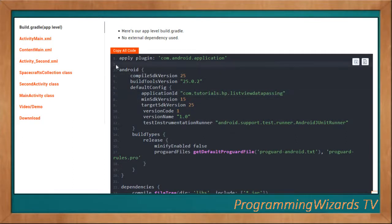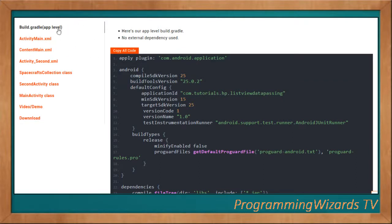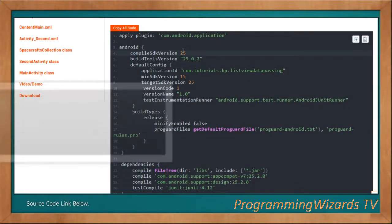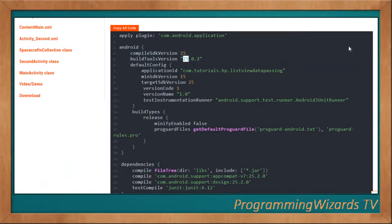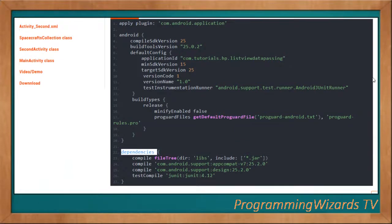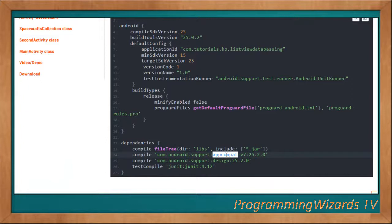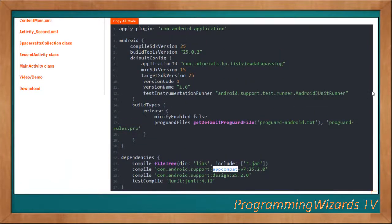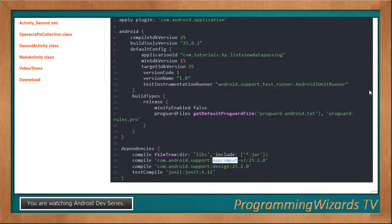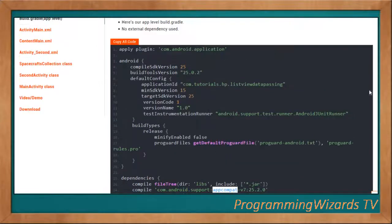We've provided a link below that leads to the text tutorial on our website where you can find the source code. In the build.gradle at app level, we use compile SDK version 25, build tools version 25.0.2, and minimum SDK version 15. For dependencies we're using the AppCompat support library and the design support library, which enables components like the floating action button.